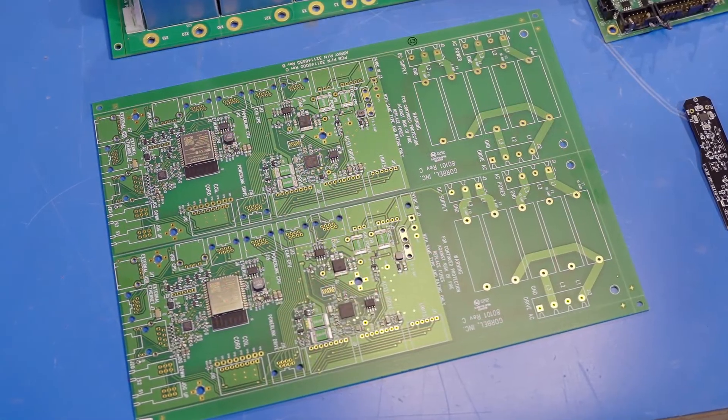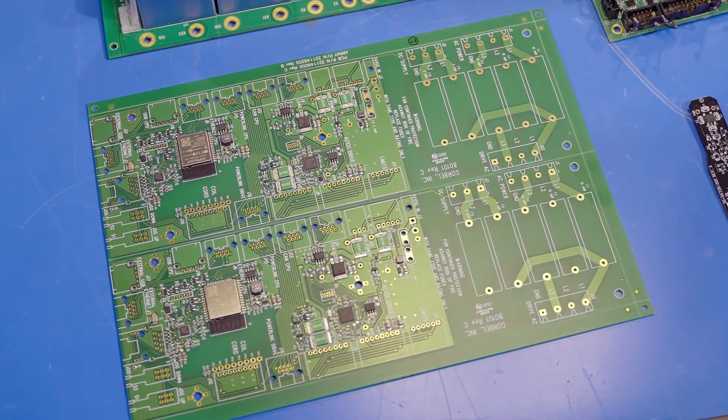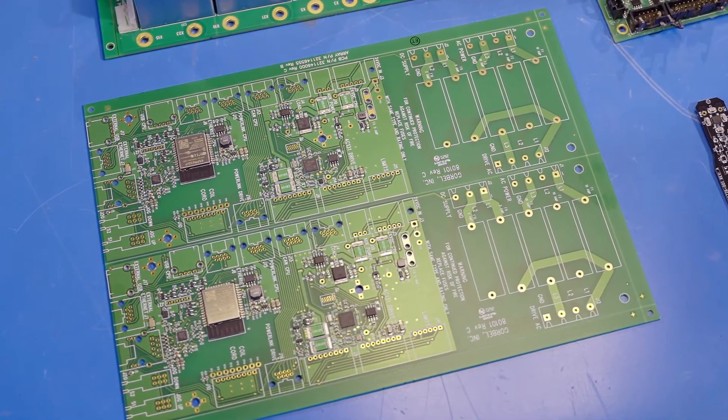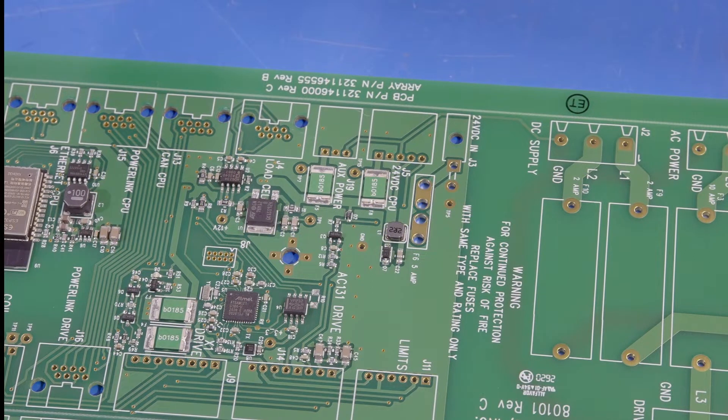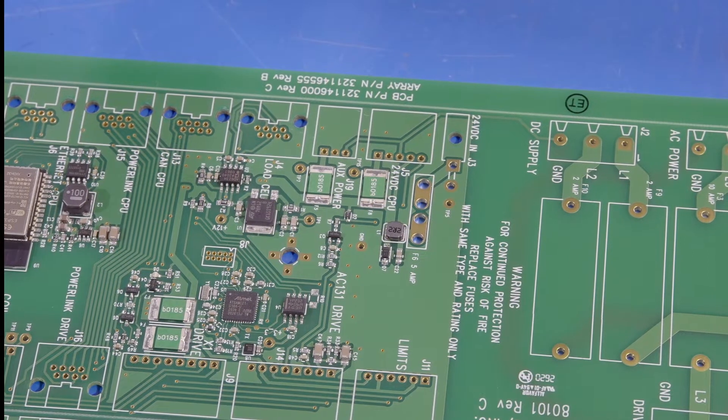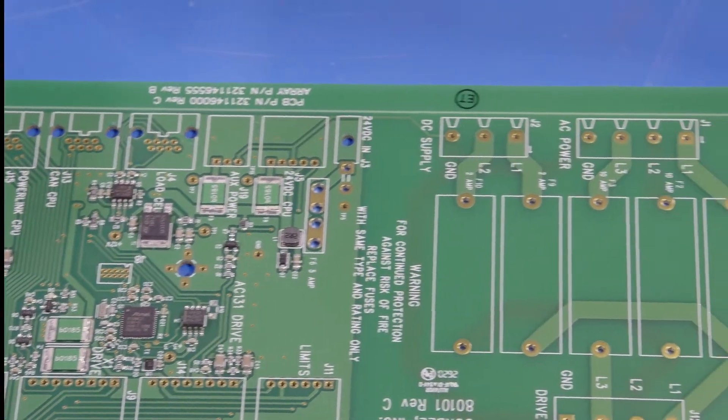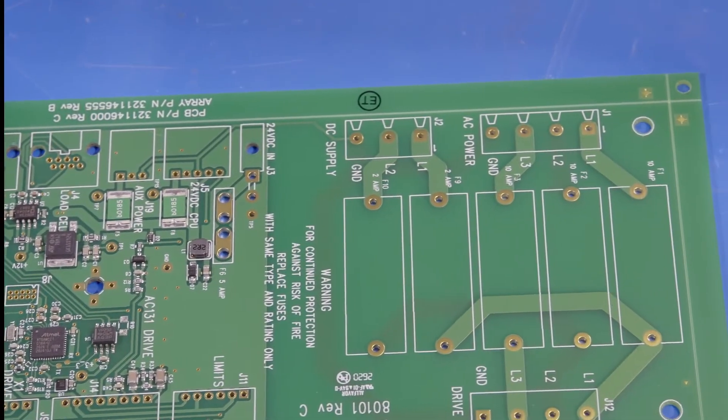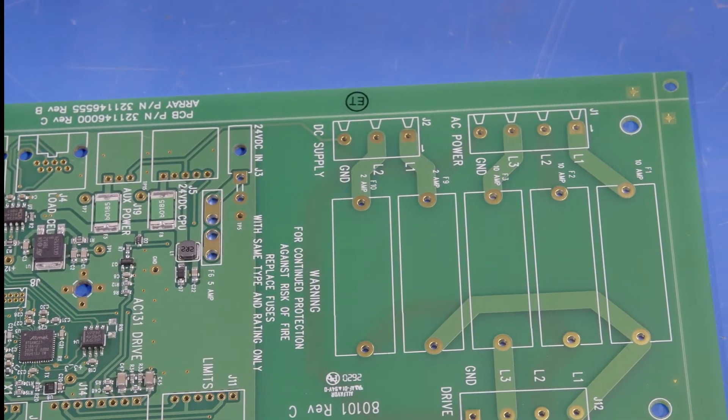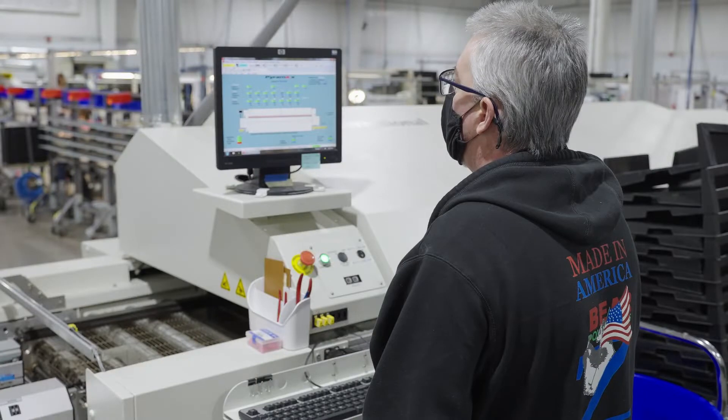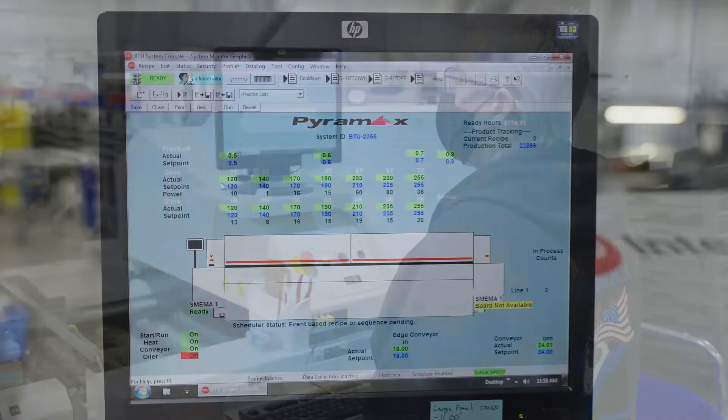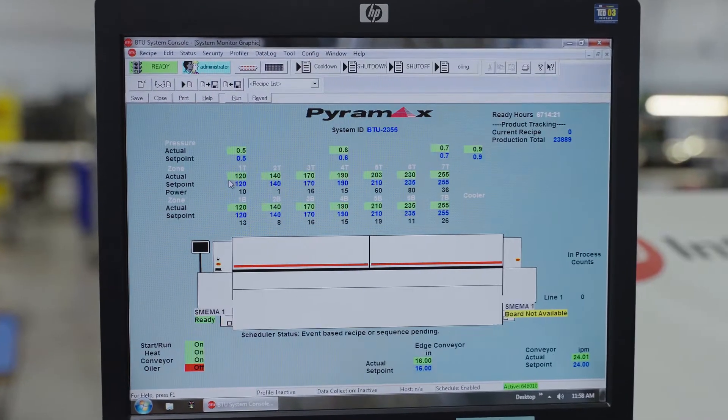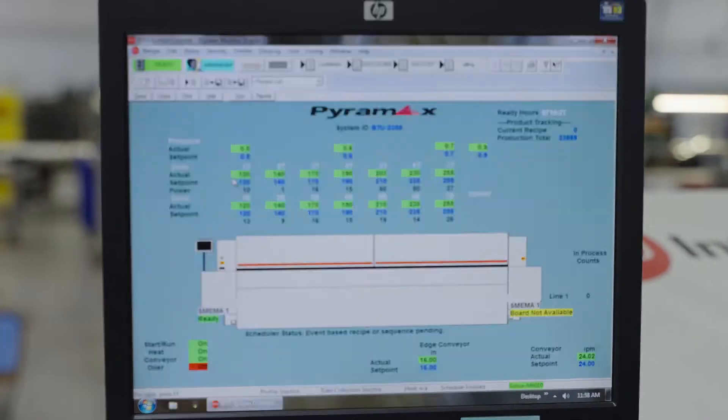Different sections of the same board can have different profiles. Areas with lots of copper heat up more slowly than other areas. You can optimize the solder machine's settings to get the profile right for each board.